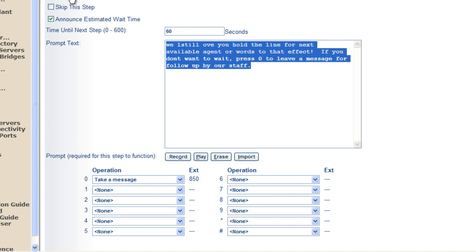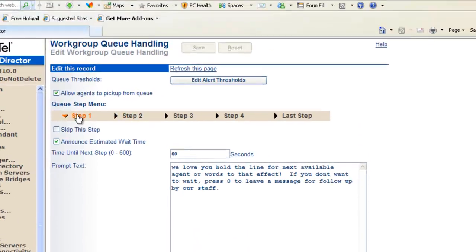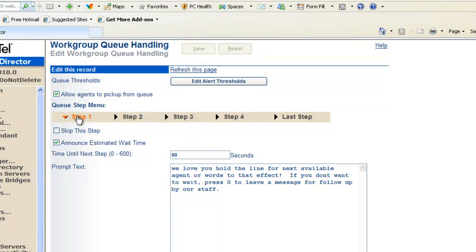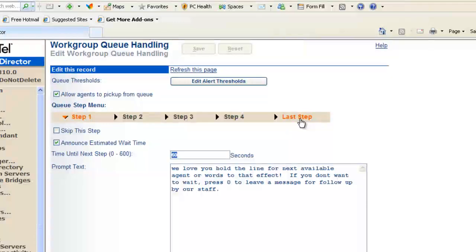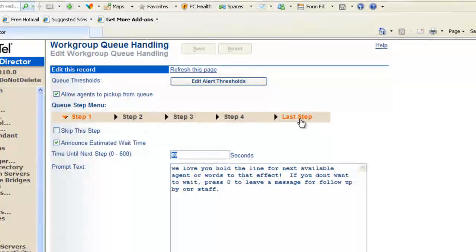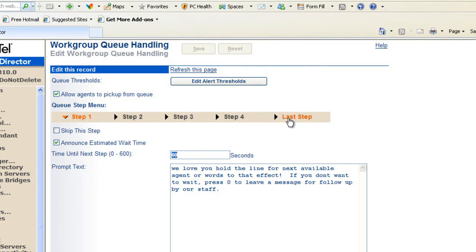So we set up our various steps. The time that the caller will wait in queue before going to the next step and ultimately what to do if we actually go through these steps and get to the last step.